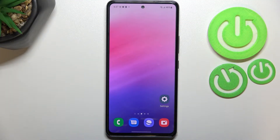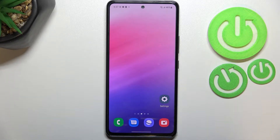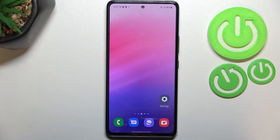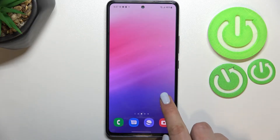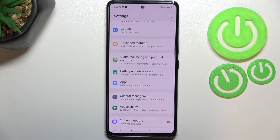Hi everyone, in front of me I've got a Samsung Galaxy A53. Let me share with you how to add or remove a Google account from this device — basically how to manage it.